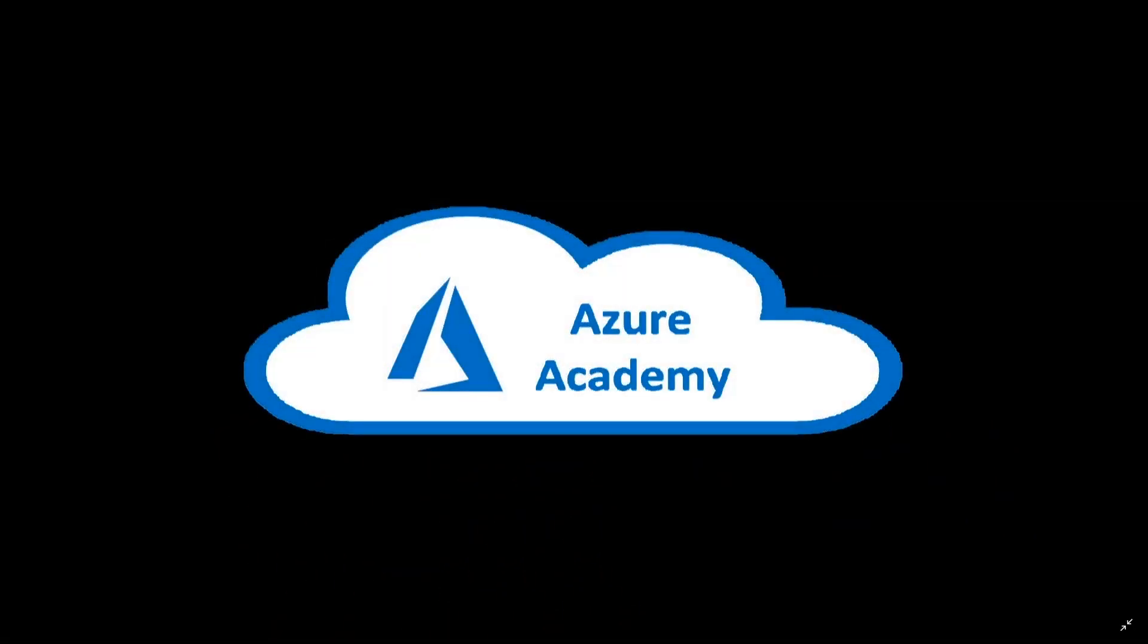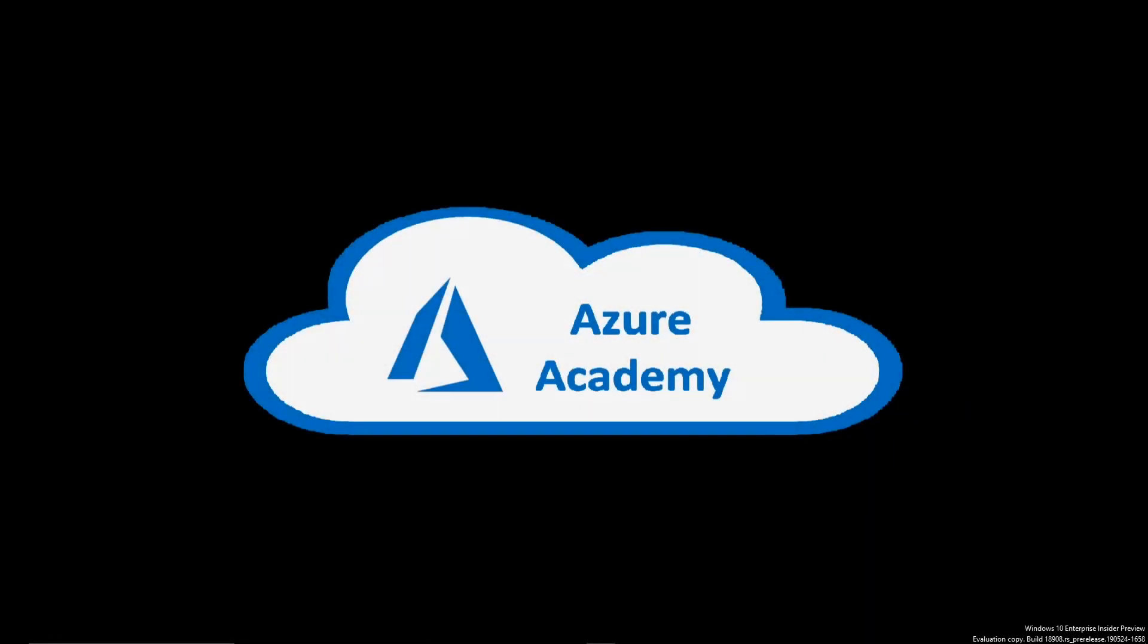I'm Dean Cifola and this is the Azure Academy. We've got another video in our Windows Virtual Desktop series for you today and this time we're talking about management through the new web UI portal.